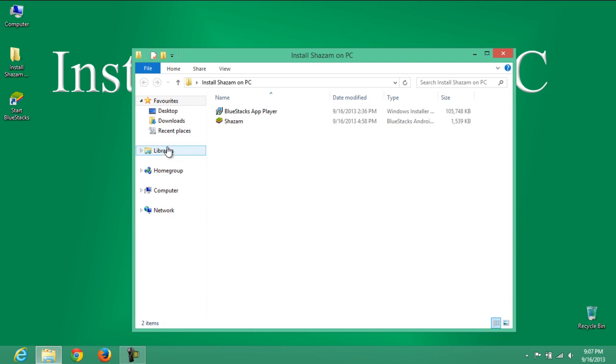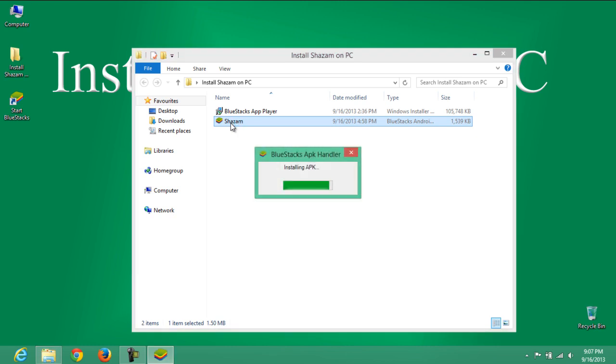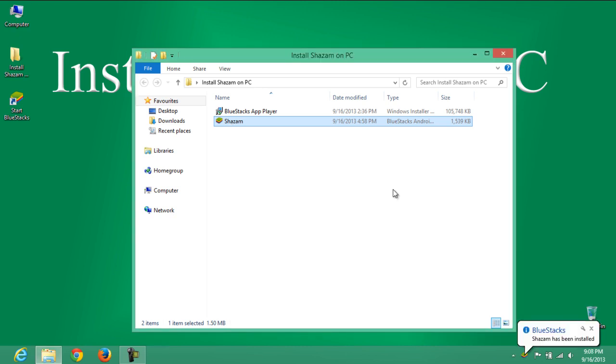Open this APK file using BlueStacks Android Emulator. Wait for a few seconds until installation completes on BlueStacks Emulator. You will get a notification in the taskbar that Shazam has been installed.